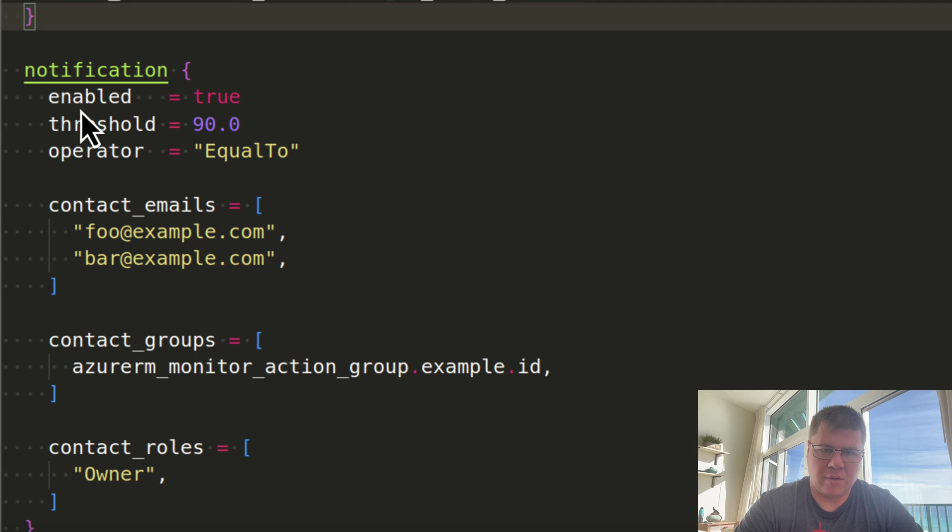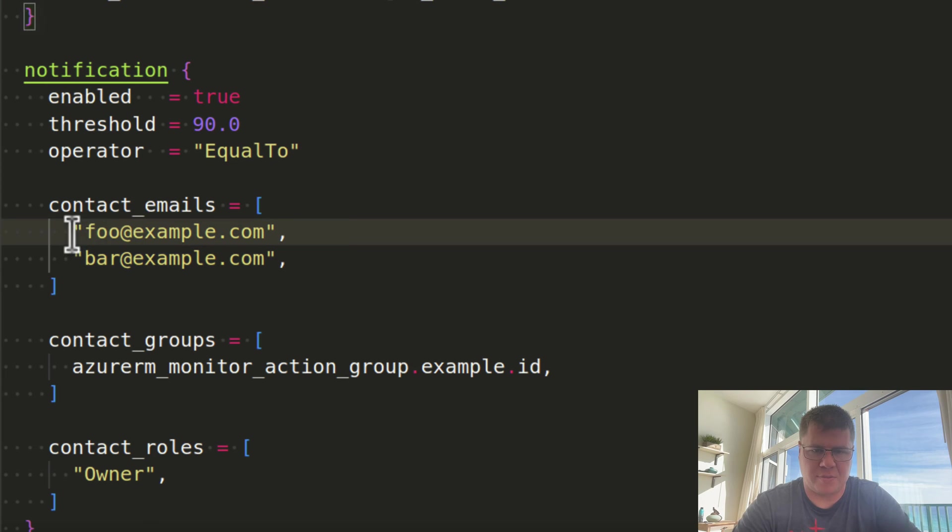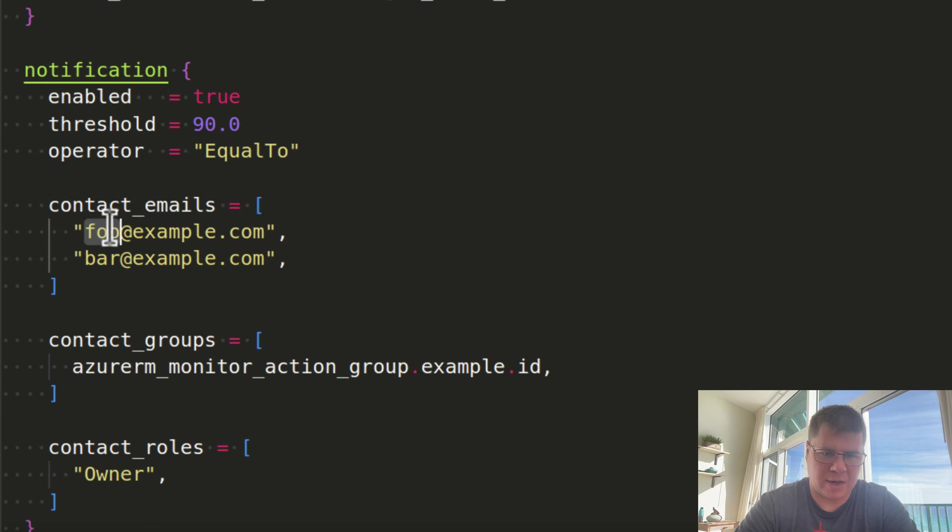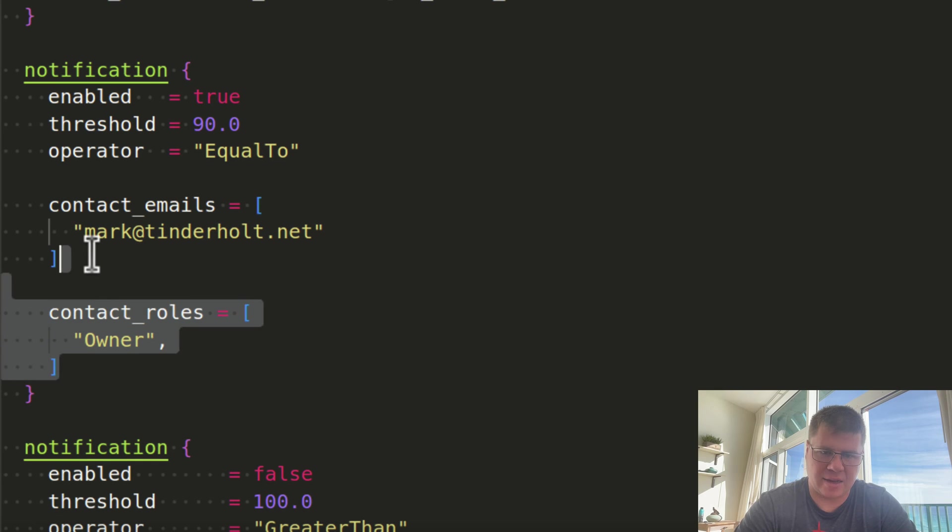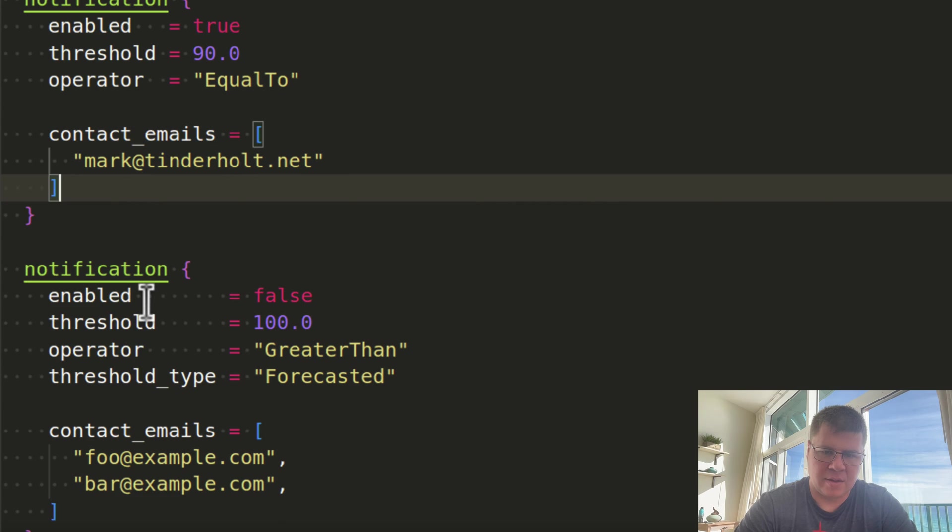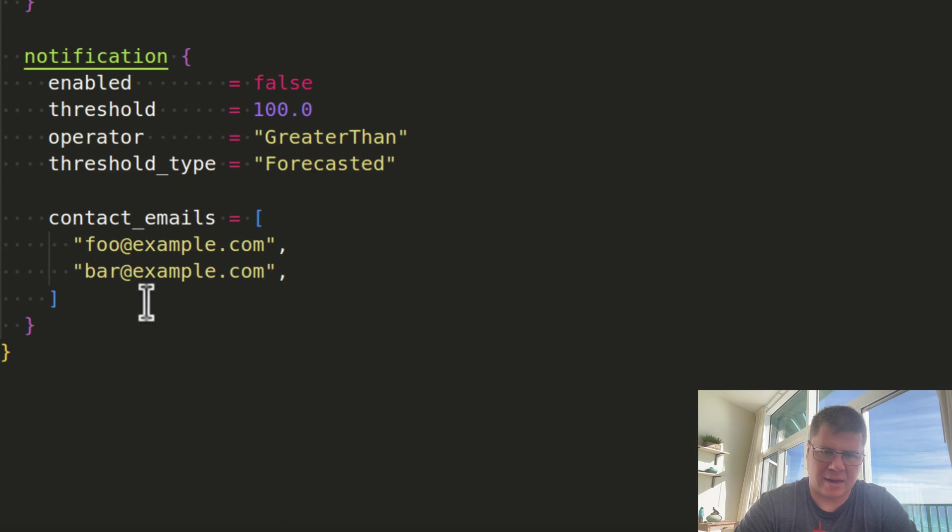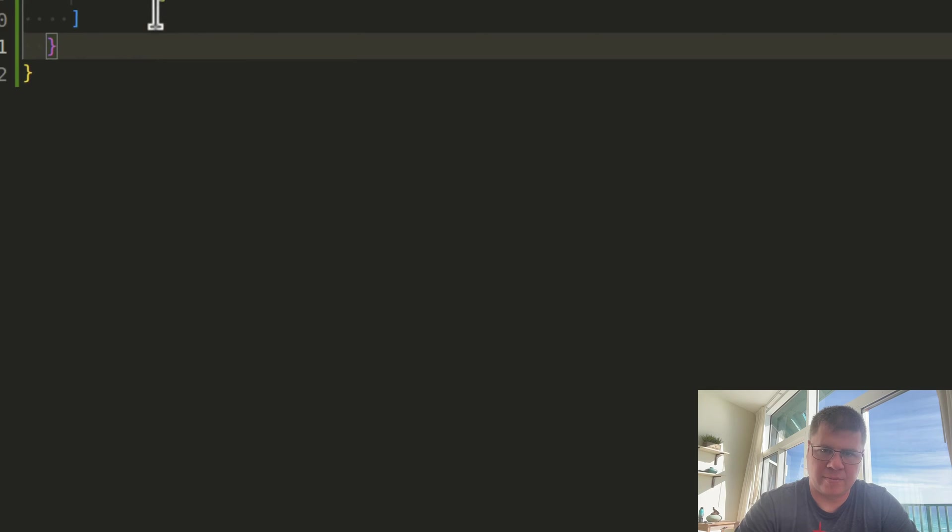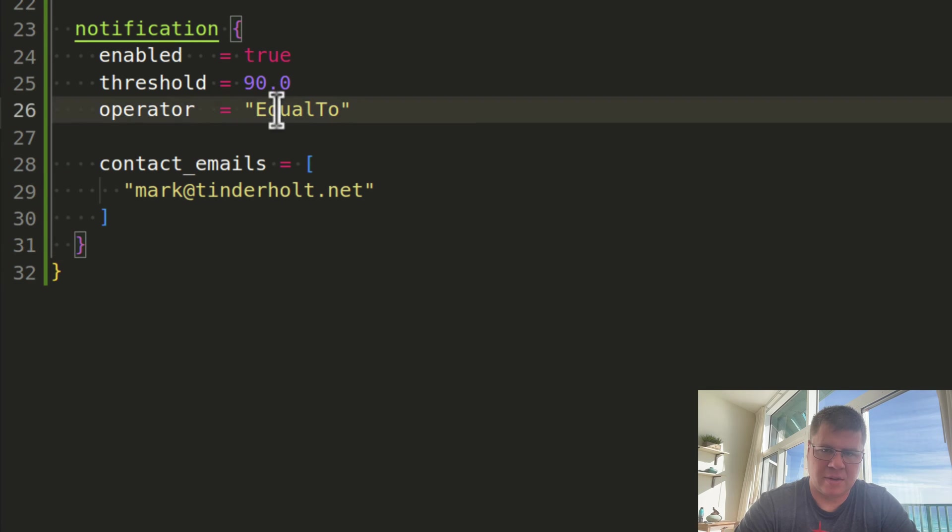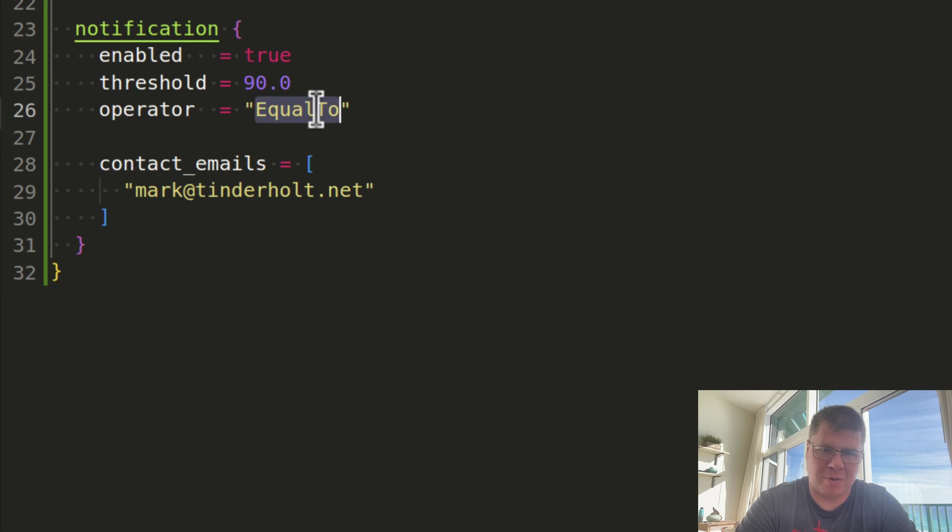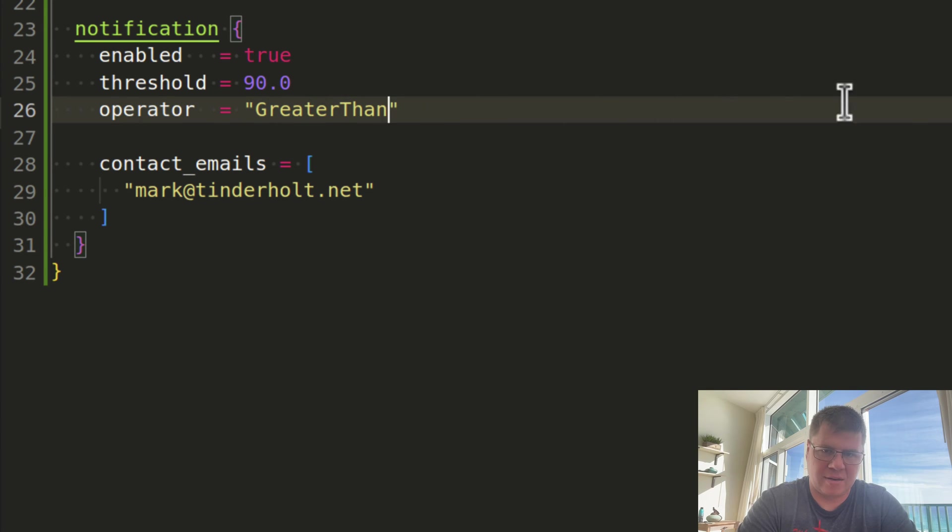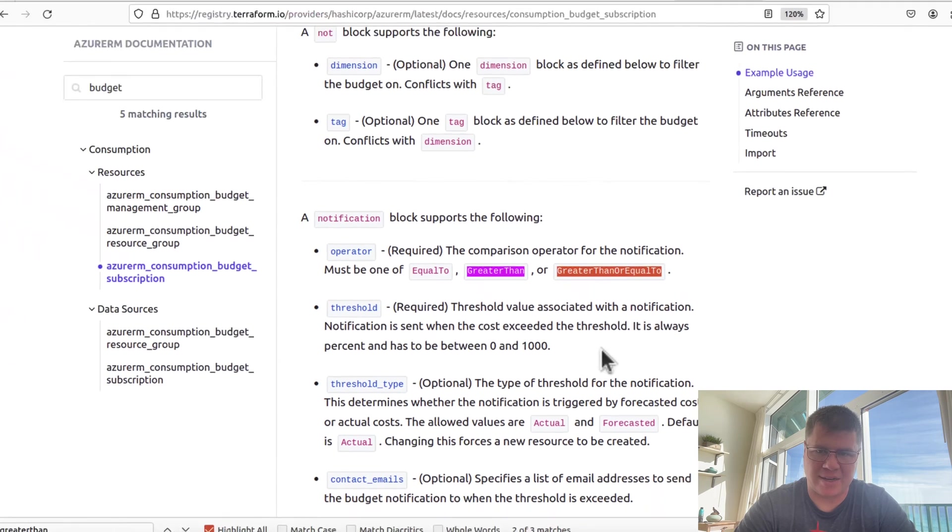Filter is going to filter this budget around dimensions, so I can target a specific resource group. There's another consumption budget scoped to a resource group, so I'm not quite sure why I would do that. There's tags, so if there's a specific tagging scheme I want to target and filter on, I can do that. These filters with dimension and tag allow me to really zoom in and narrow the focus of where this budget applies. But I don't think I need that. I've got my notification, we're just going to put an email address here.